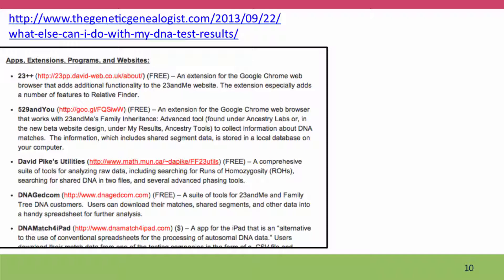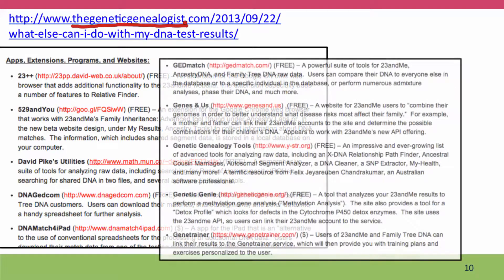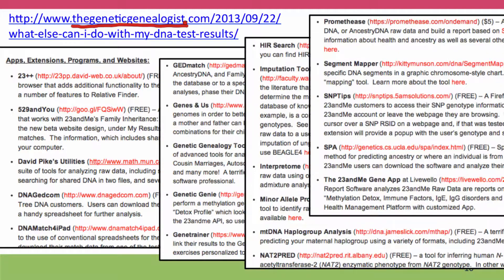There are a lot of other things that you can do with your raw SNP data. There's a wonderful website called the Genetic Genealogist — it's basically a group blog, and one of their resources is a detailed list of things you can do with your DNA test results. The only one I'm going to talk about is Promethease.